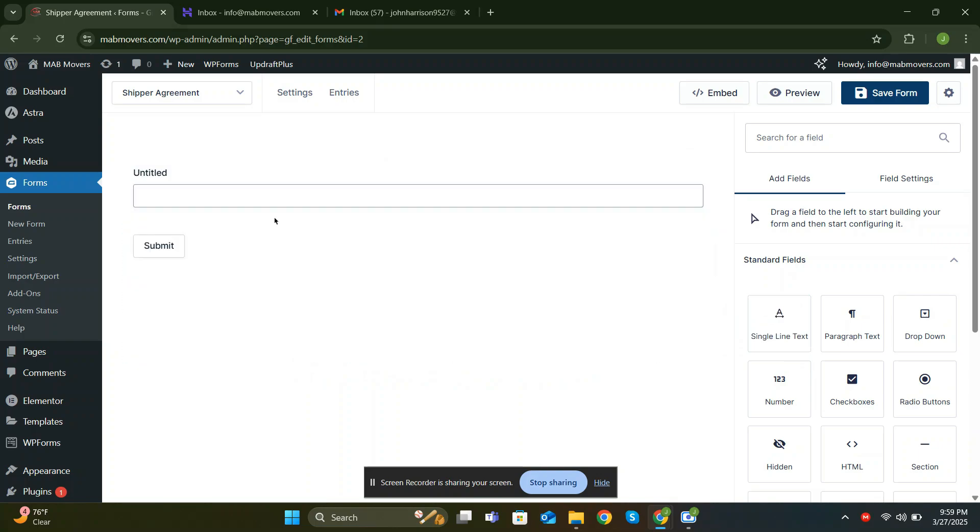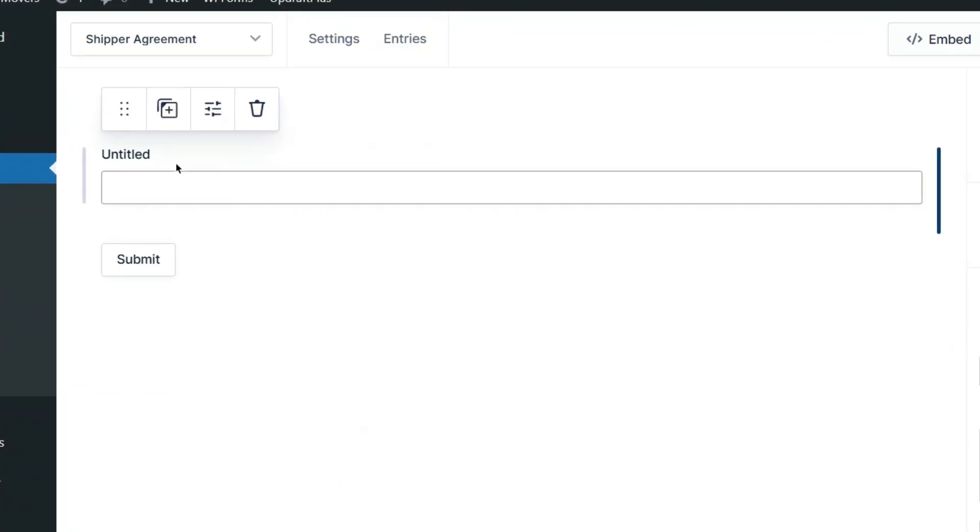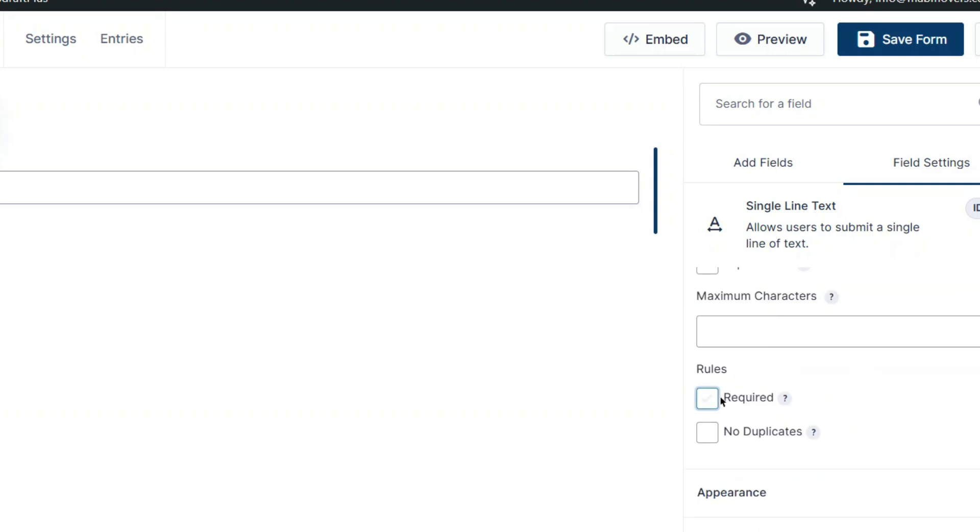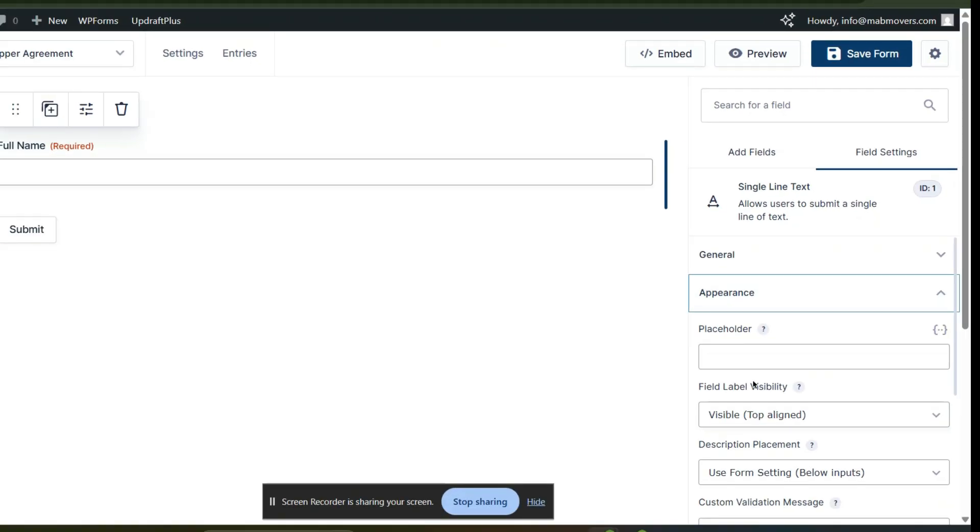To edit the label, click the widget and its settings will appear on right. Simply change the label text, scroll down and under Rules, check Required. And under Advanced, add a placeholder text.